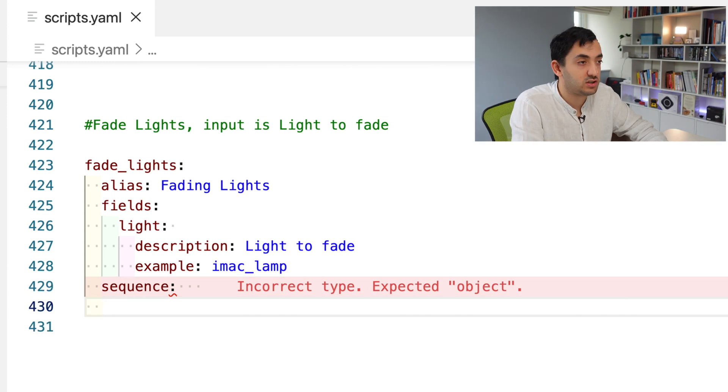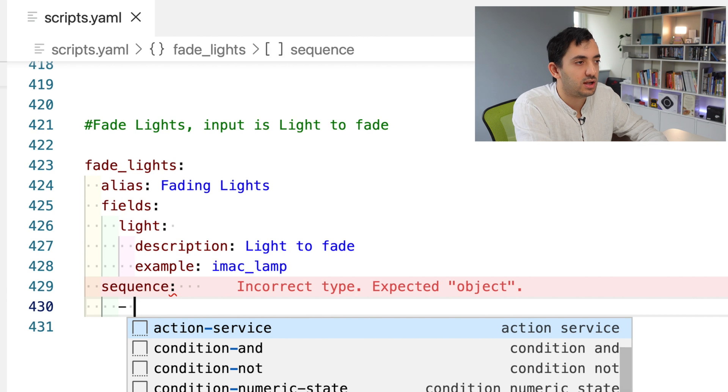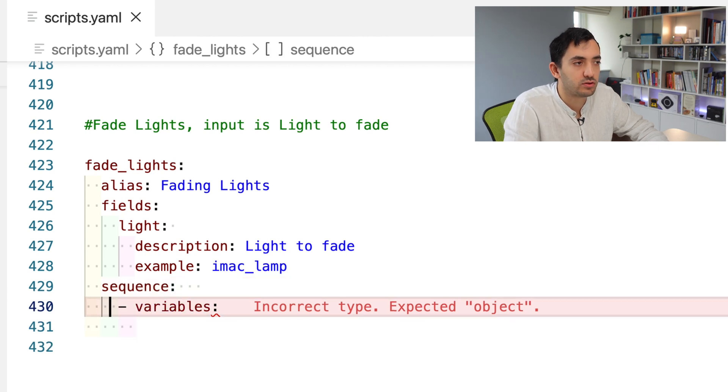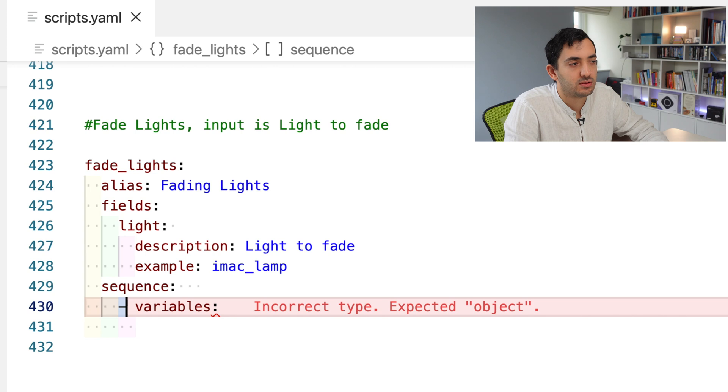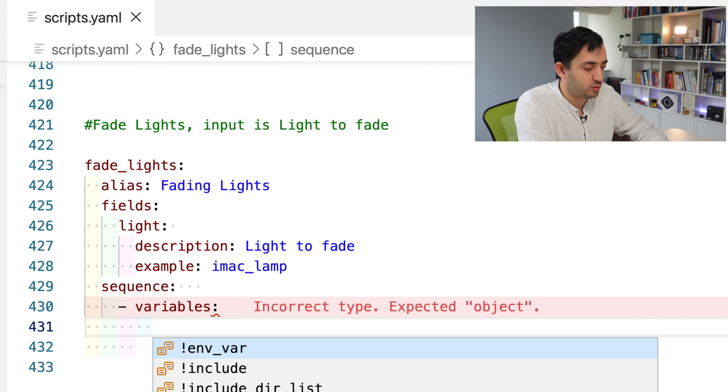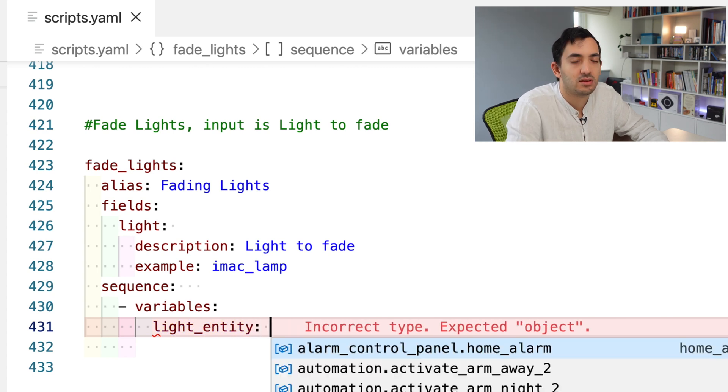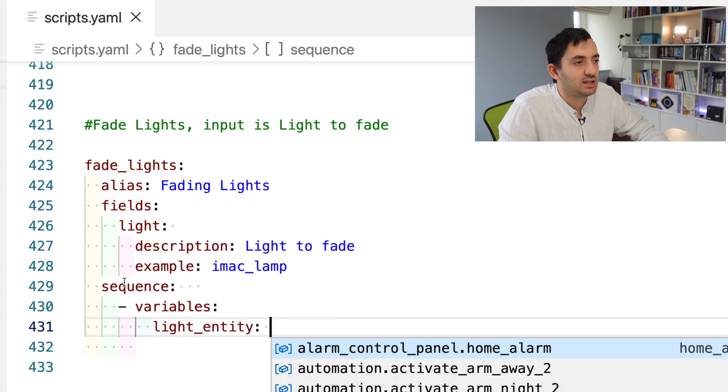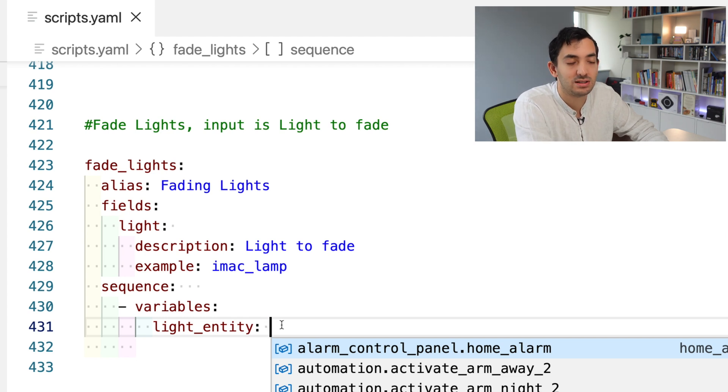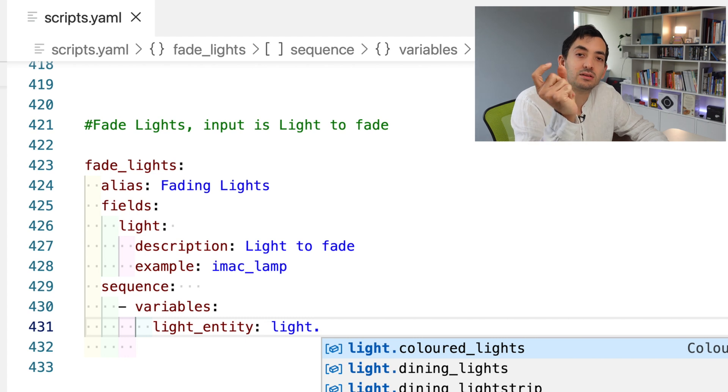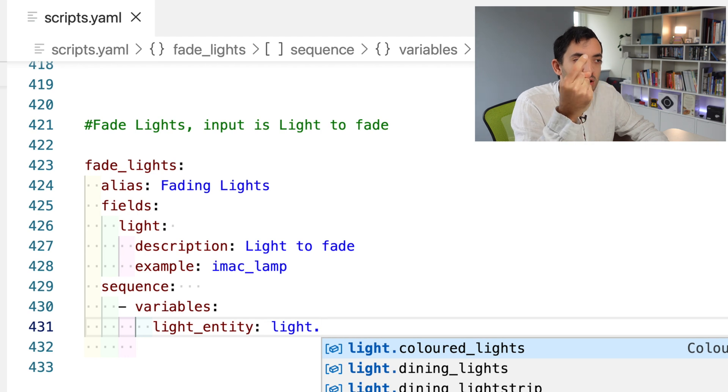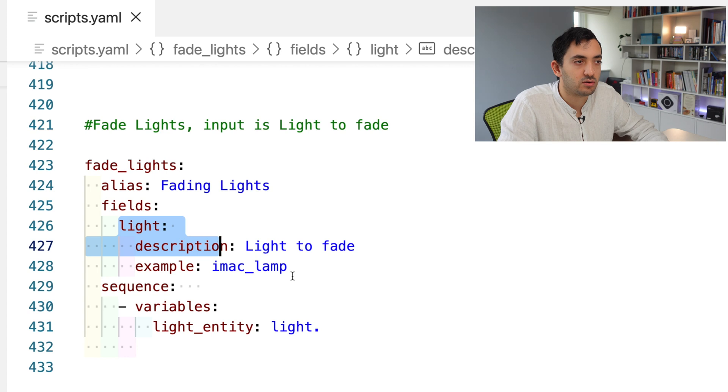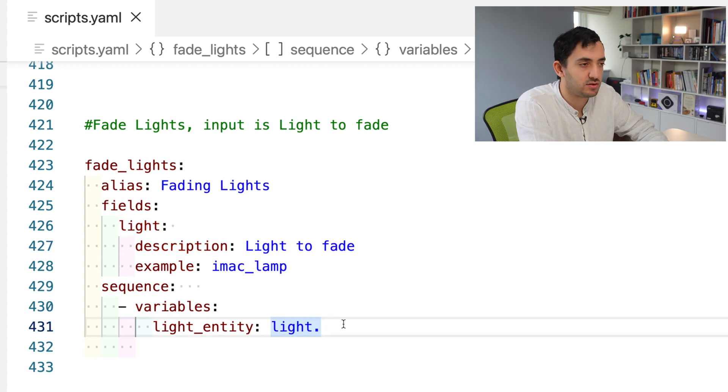If you put sequence in, you'll see incorrect type expected object, which is fine because we haven't filled it in yet. If I try to indent this like this, you can see the error message missing property. We know we've indented it in the right position. Within the sequence, I'm going to declare a few variables. I'm going to do double tab, dash variables. Here I'm going to set some variables, light underscore entity.